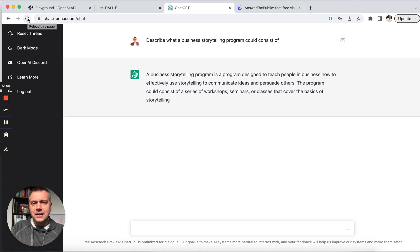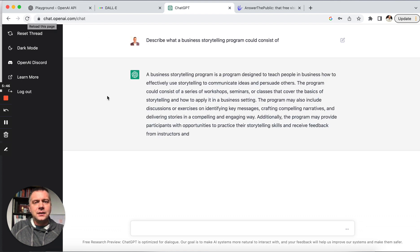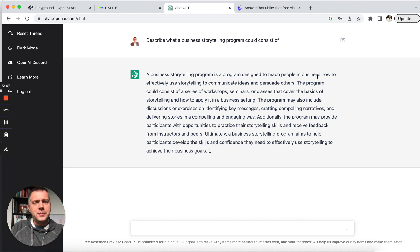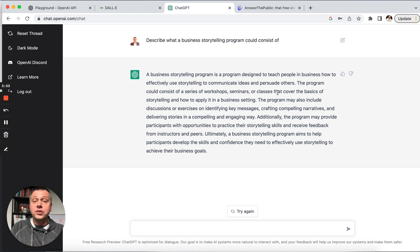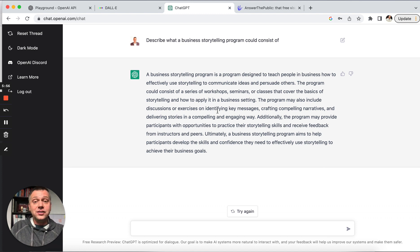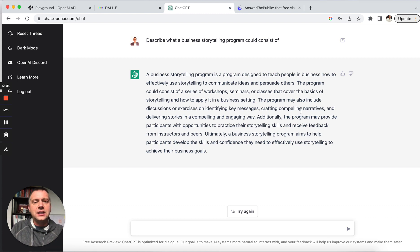All right. It thought. Okay. It's a program designed to teach people in business how to effectively use storytelling to communicate ideas and persuade others. Workshops, seminars, classes. We could have discussions and exercises on identifying key messages, crafting compelling narratives. So, okay.